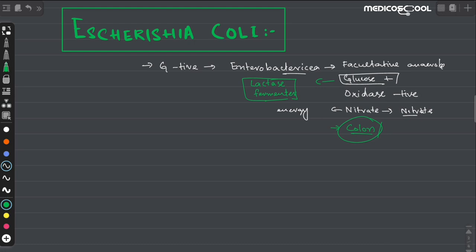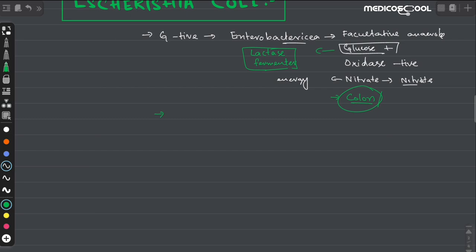E. coli is the second most abundant bacteria in the colon, after the Bacteroides. The most abundant bacteria in the colon is Bacteroides.